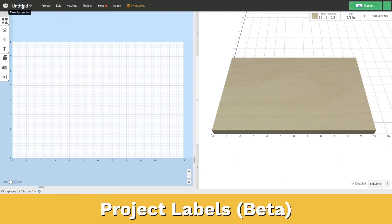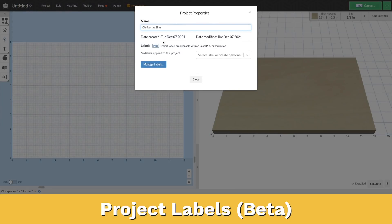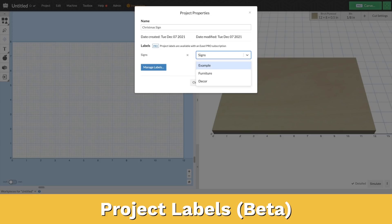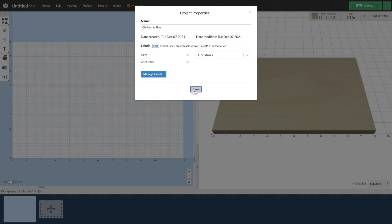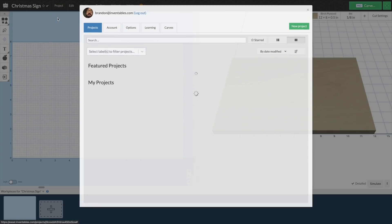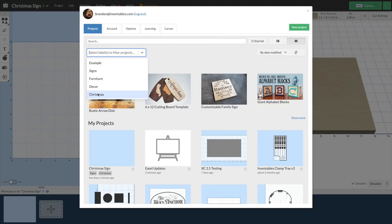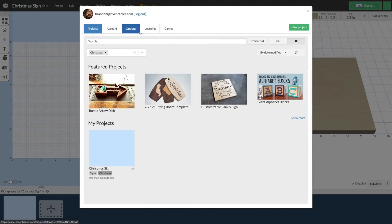The Easel team has been working to improve the ramping feature even though it just got released this year. You might have a ton of projects inside of Easel, and the workspaces inside of each project are great, but maybe you want to group those projects together. We've added labels inside of Easel so that you can label your projects as different things, and those can be grouped together so you can search for them and pull them up easier. If you have a bunch of different products with different categories, you can now group and label those together to make them a lot easier to find.